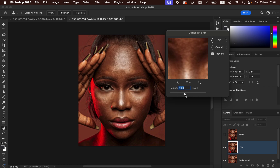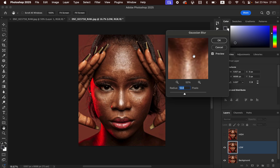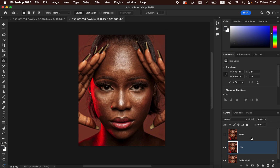At about 12 pixels is when the textures are just starting to disappear in this photo. Depending on the image you're working on or the amount of texture, stop at the point where details are just starting to disappear. The lower the radius, the fewer skin textures you'll retain; the higher the radius, the more textures remain. Find the sweet spot where textures are just starting to disappear, then click OK.